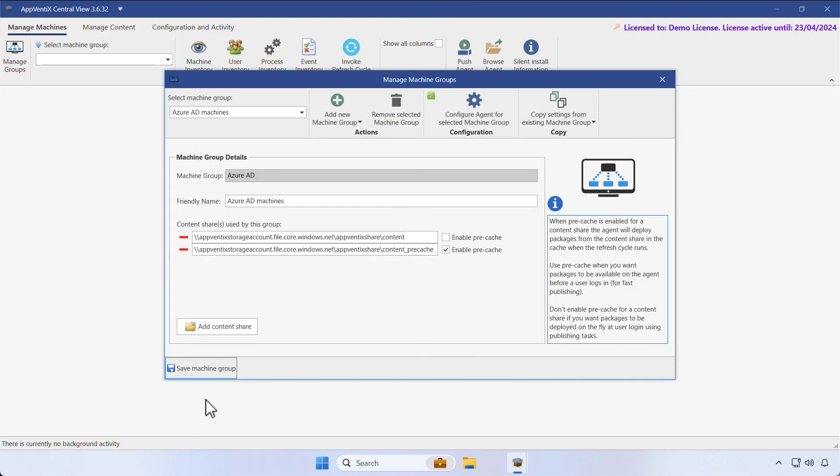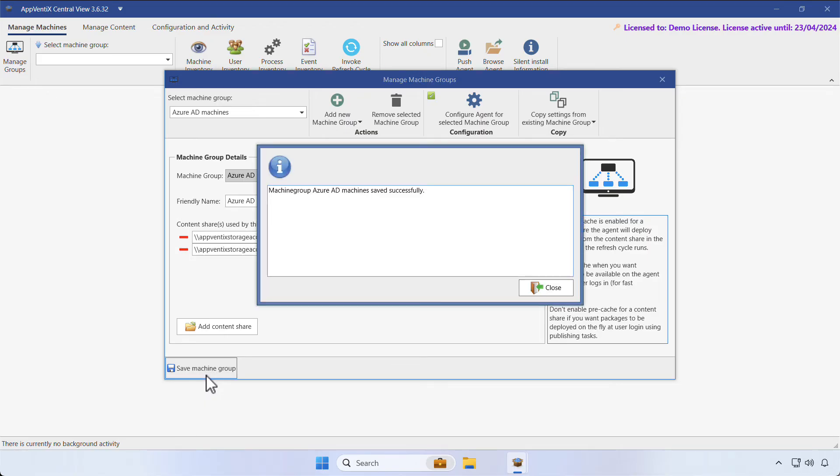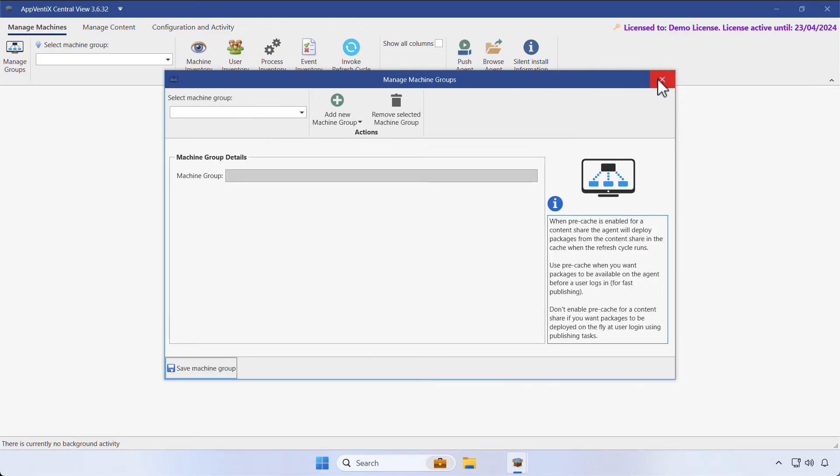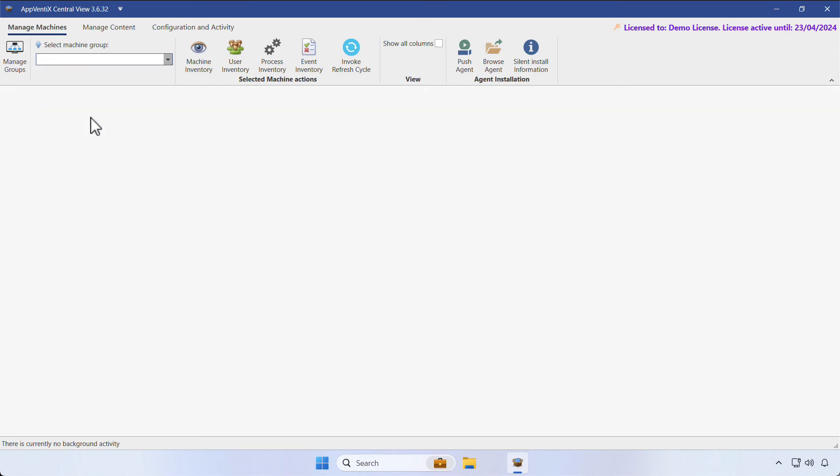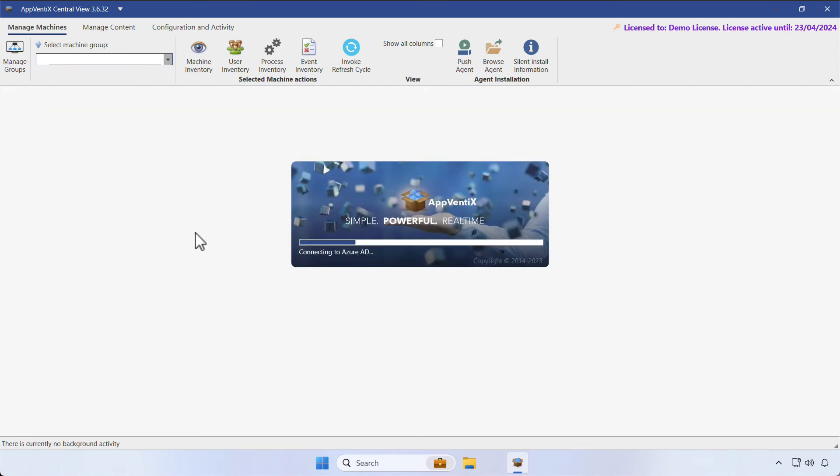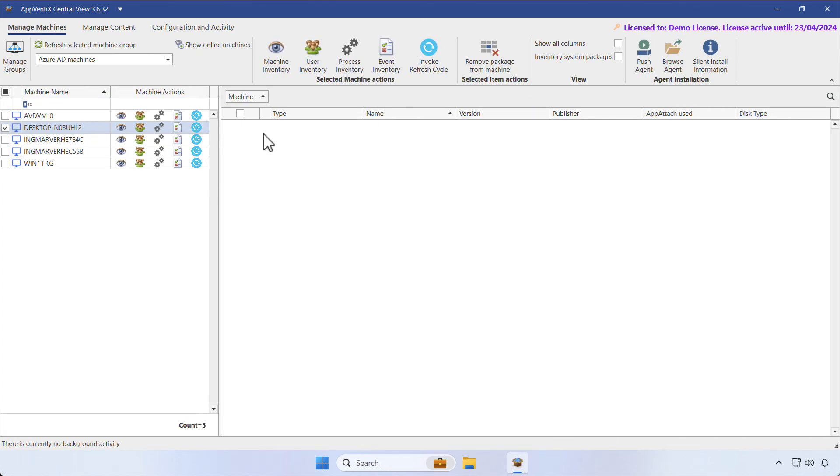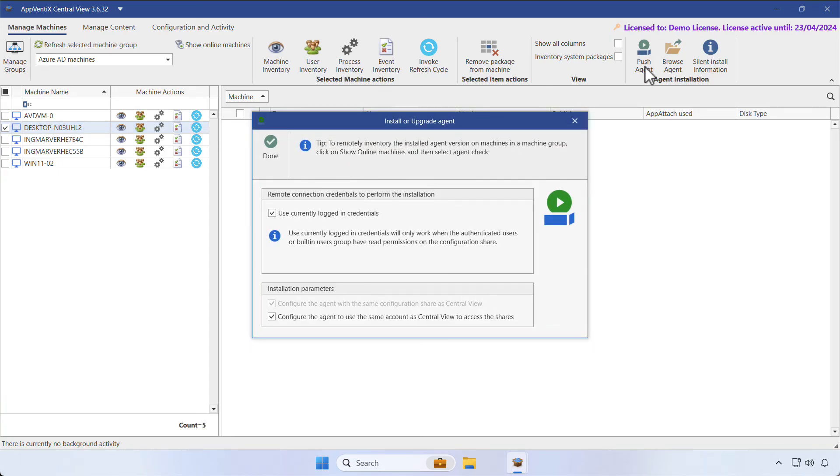Click on Done, followed by Save Machine group. Next, select your machine group from the picklist and wait for the machines to show. Select a machine where you'd like the agent to be installed and then click on Push Agent.